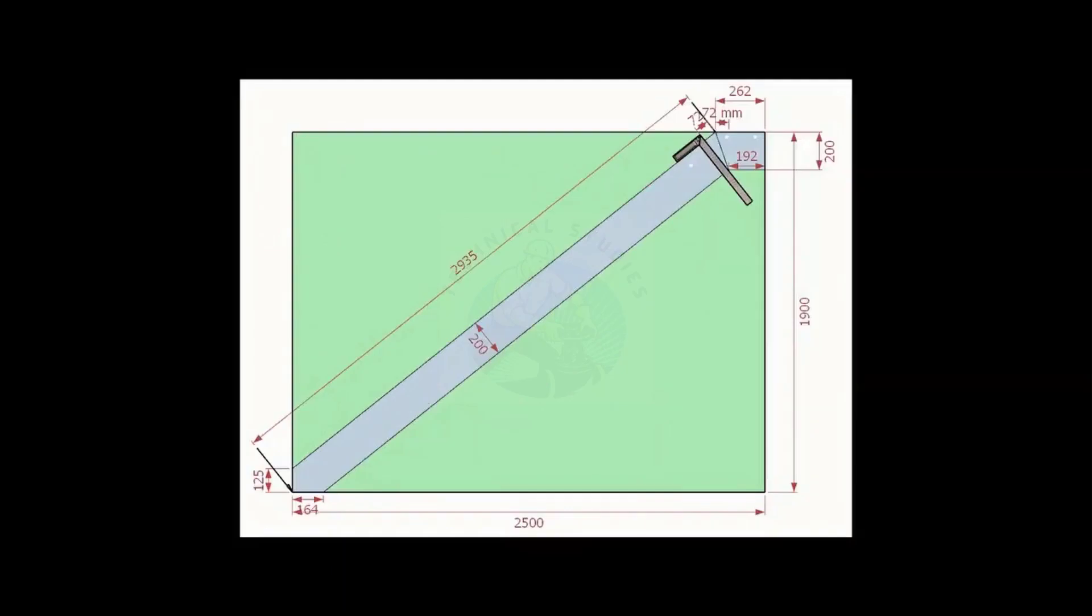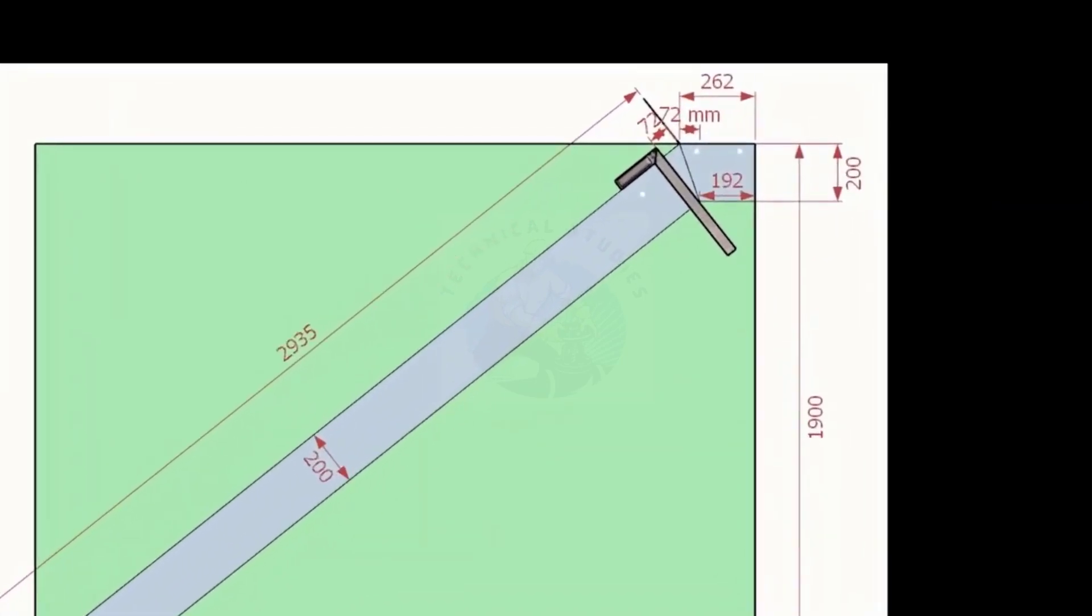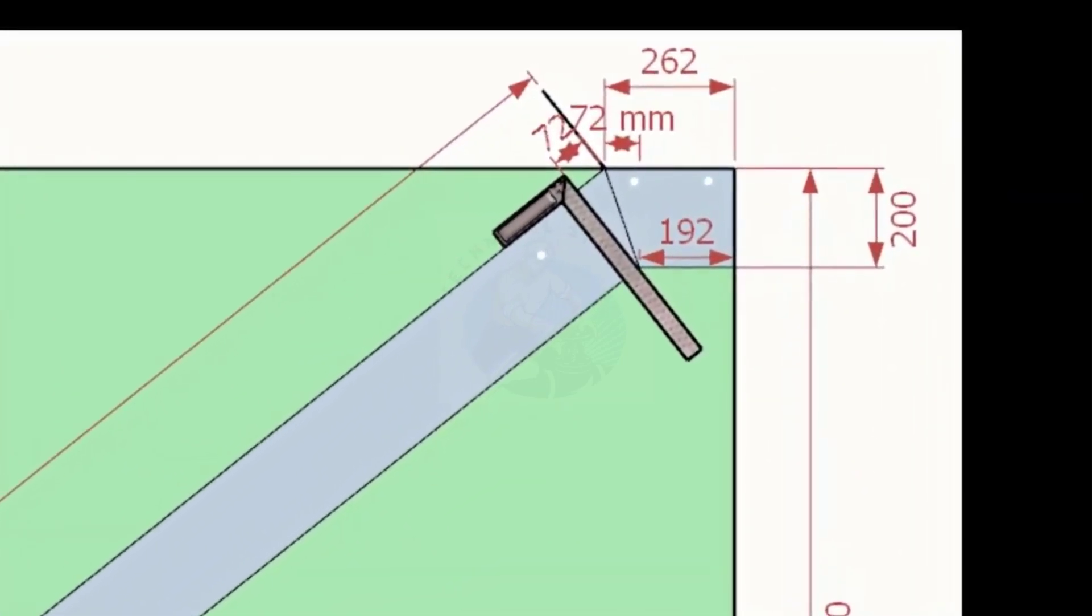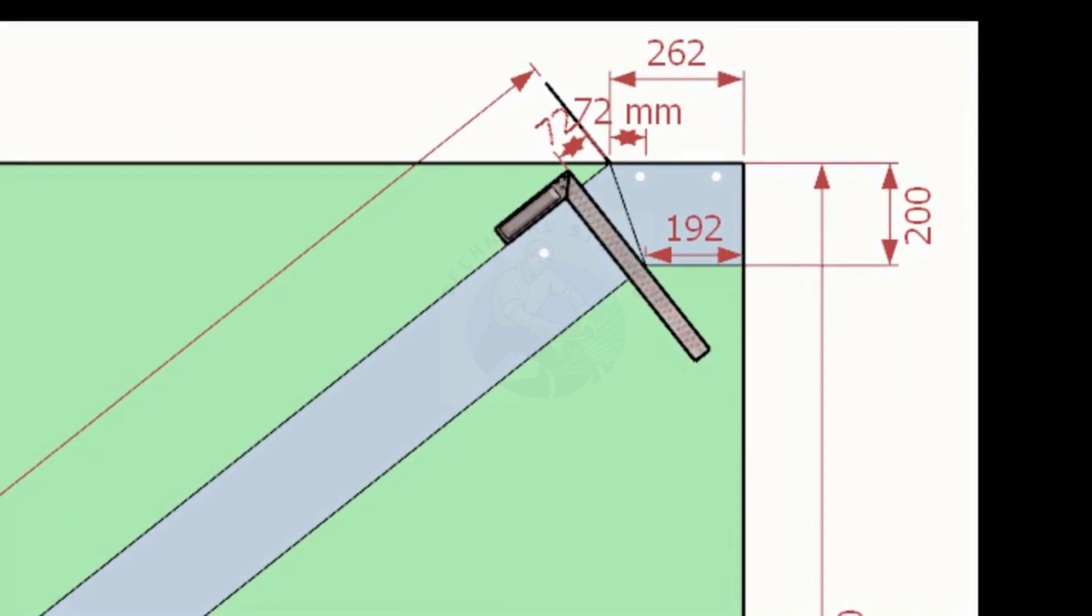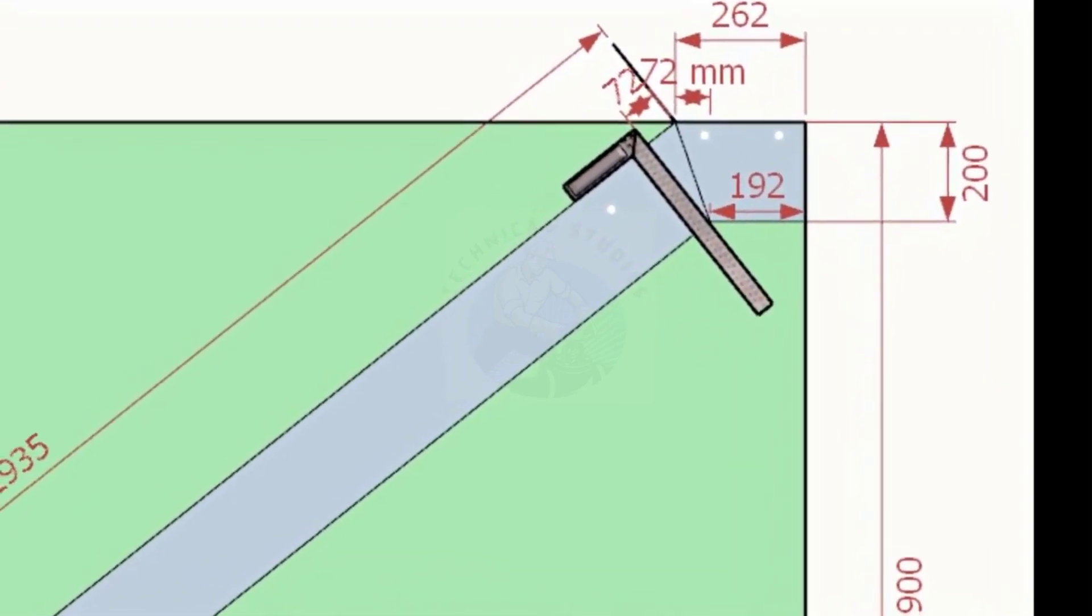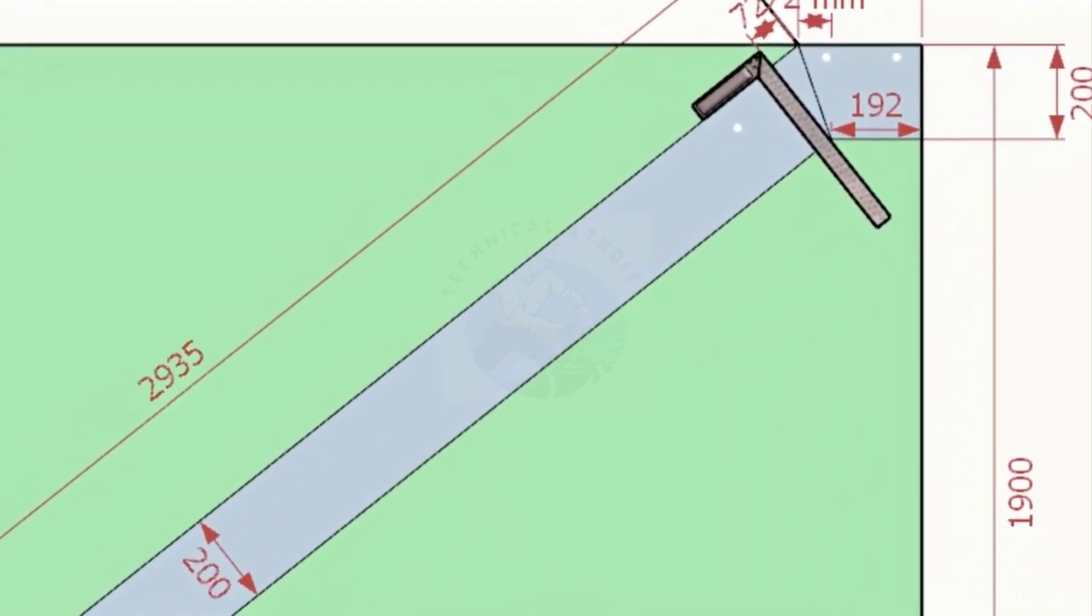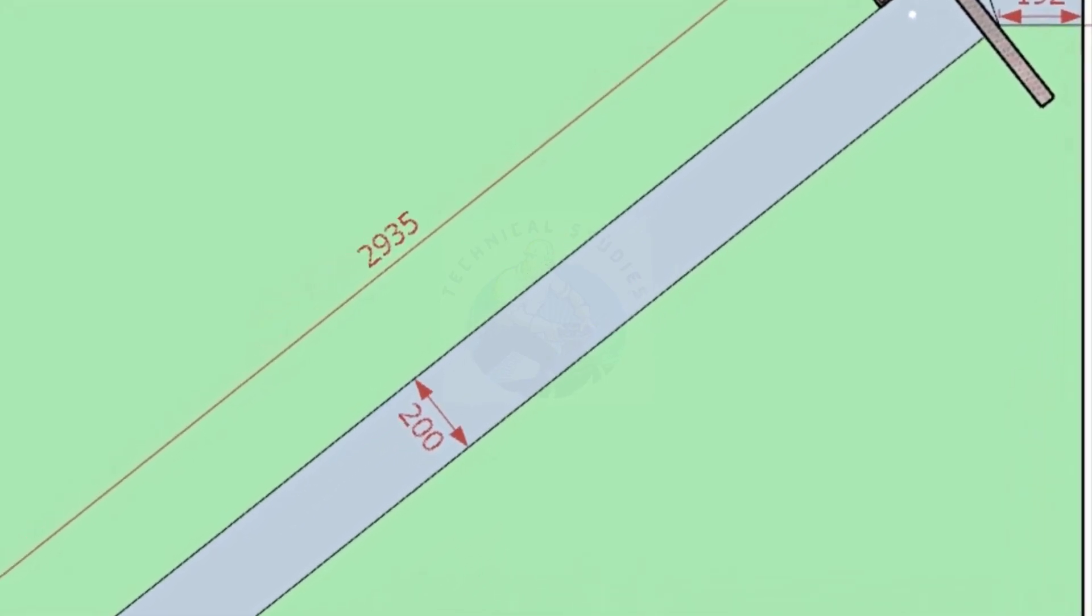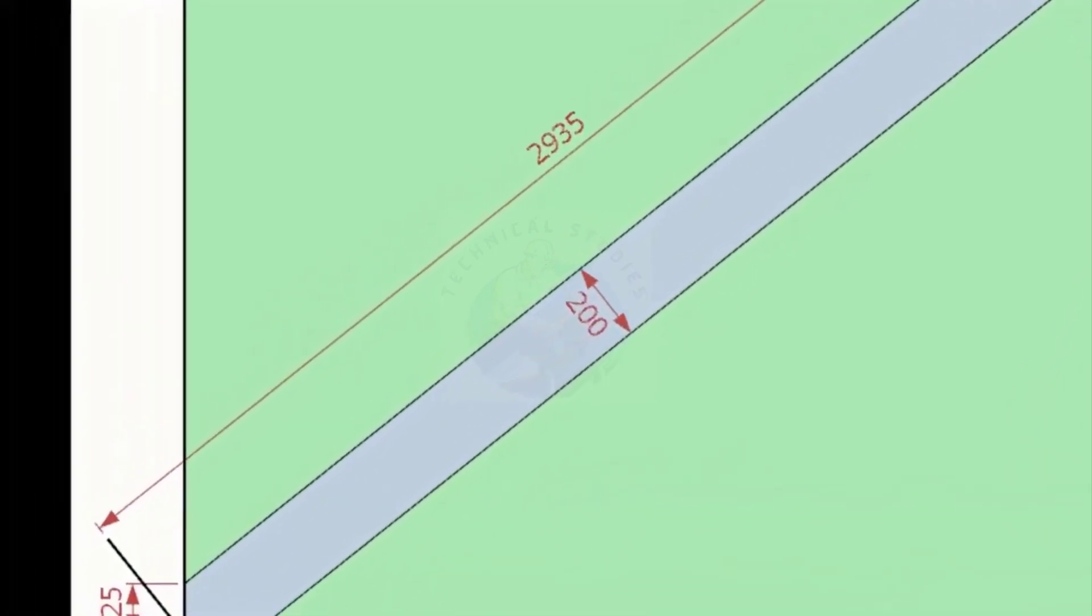Let us mark this layout on the channel. Note down the notch distance. Note down the other all dimensions on a paper.